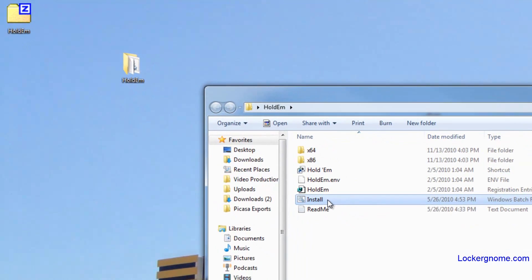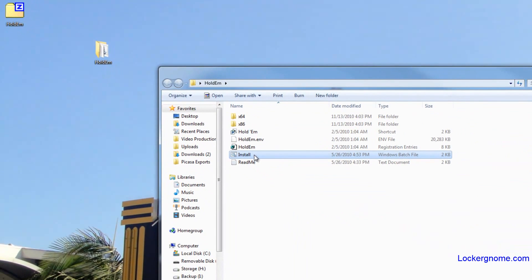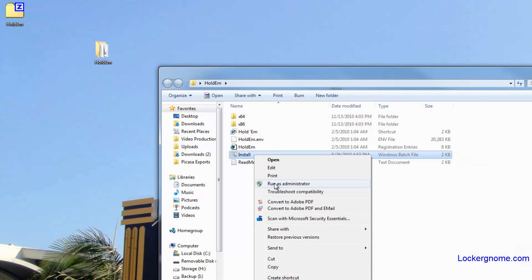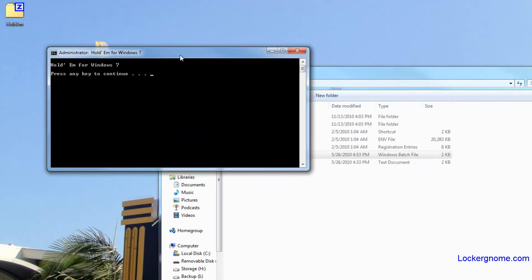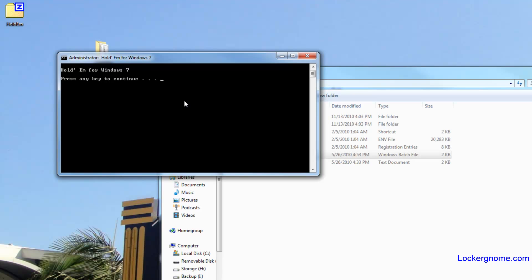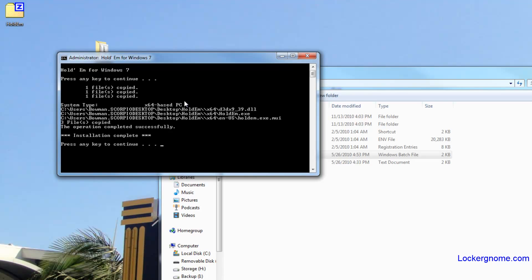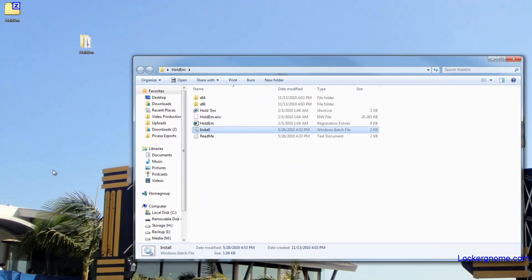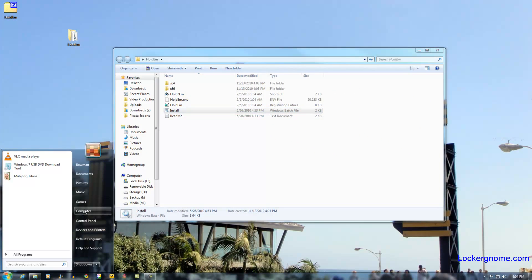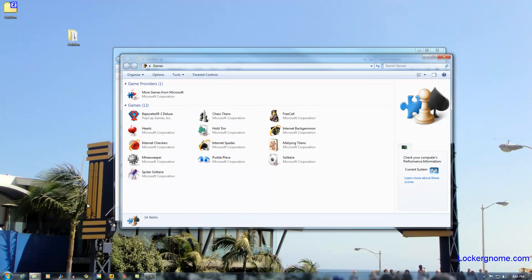What you need to do is click on the install batch file, right-click it, and run as administrator. It'll bring up a DOS prompt — just read what it says and press any key to continue. Press any key again and now it's installed.